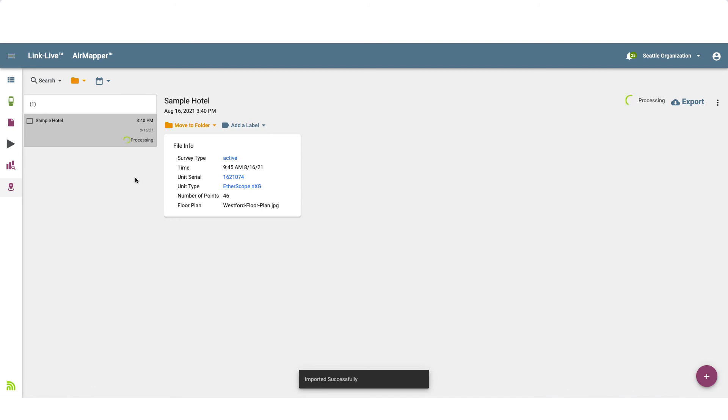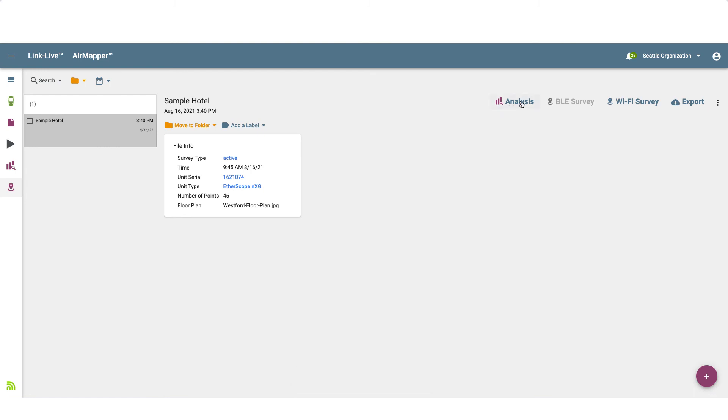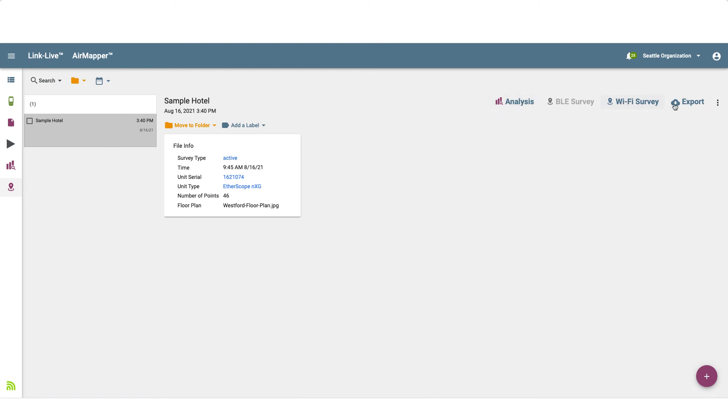Clicking on the survey, we see the following options are available: Analysis, Wi-Fi Survey, and Export. For more information on viewing and analyzing AirMapper Wi-Fi surveys, check out our video on the topic.